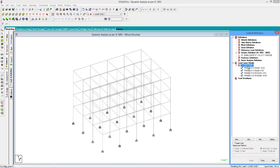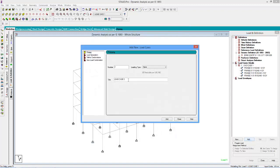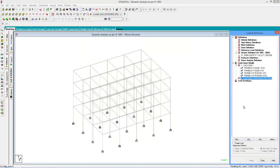Now let us move to the main part of the response spectrum analysis procedure — that is defining the response spectrum load case. We will add a new load case named response spectrum. Click add. Before defining the response spectrum command you have to specify values that have to be considered to calculate the value of wi. So we will add the values one by one.